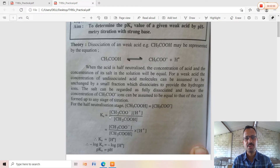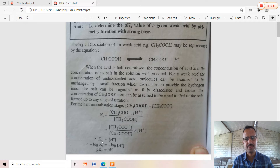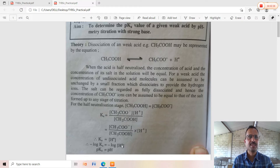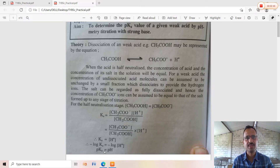The salt can be regarded as fully dissociated, and hence the concentration of acetate ions can be assumed to be equal to that of the salt formed at any stage. The equilibrium constant Ka is the ratio of concentration of acetate ion times concentration of H⁺, divided by concentration of acetic acid. At the half-neutralization point, this ratio is approximately equal to 1, so Ka ≈ [H⁺]. Taking minus log of both sides: pKa = pH, which is the value we need to calculate.